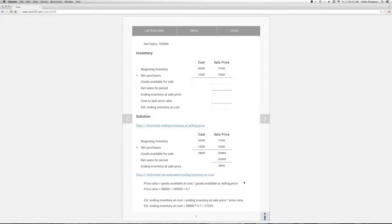Now to estimate the value of ending inventory at cost, we multiply the value of ending inventory at sale price by the cost to sale price ratio that you just determined. This scales the ending inventory at sale price by its markup. And that's how you determine the estimated inventory value at cost with the retail inventory method.